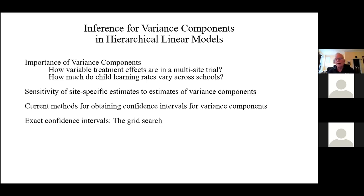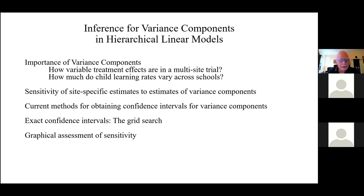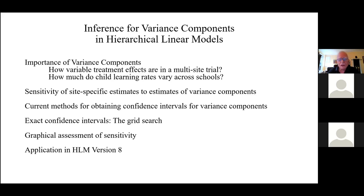We're going to propose the main idea for today, which is exact confidence intervals using the grid search — just a computational brute force. We'll talk about how that works and how you can learn a lot from it. Associated with the grid search are some graphical assessments so that we can actually do sensitivity analysis. We got excited about this and put it in version 8 of HLM, so I'll show you how to do this in HLM. It's very, very simple.